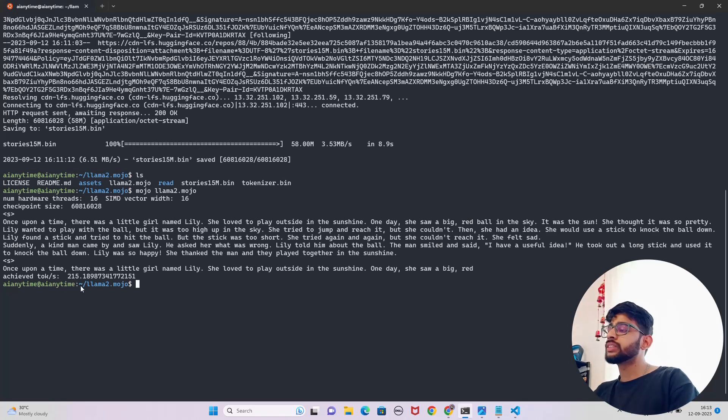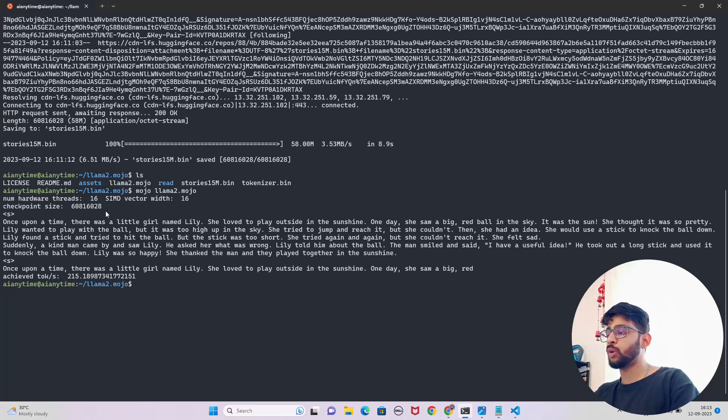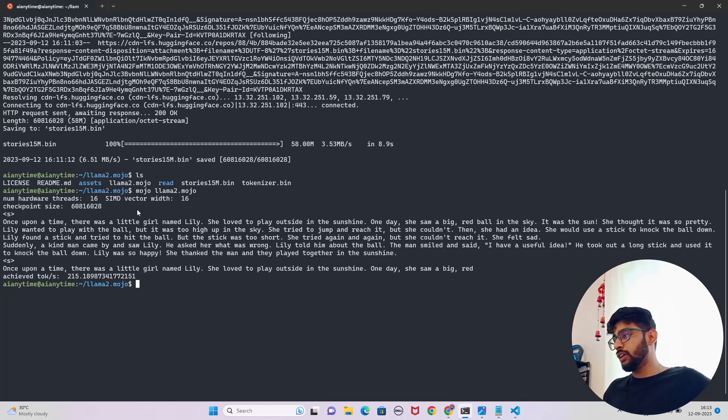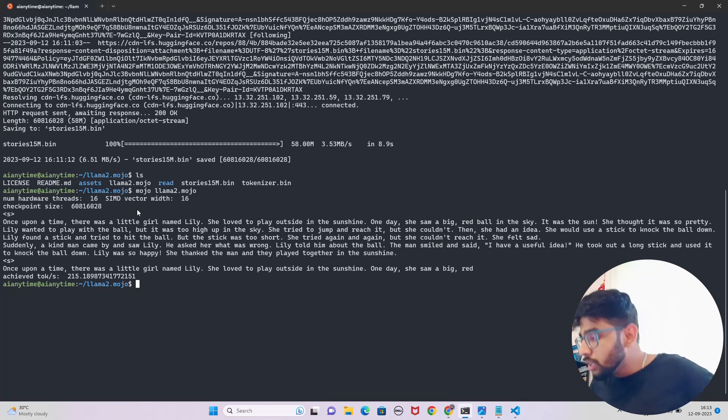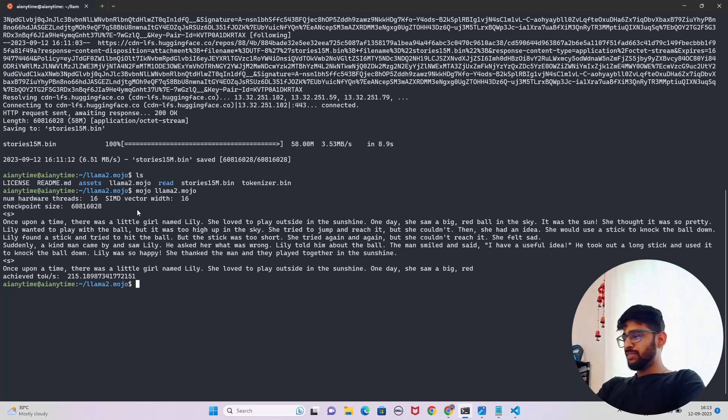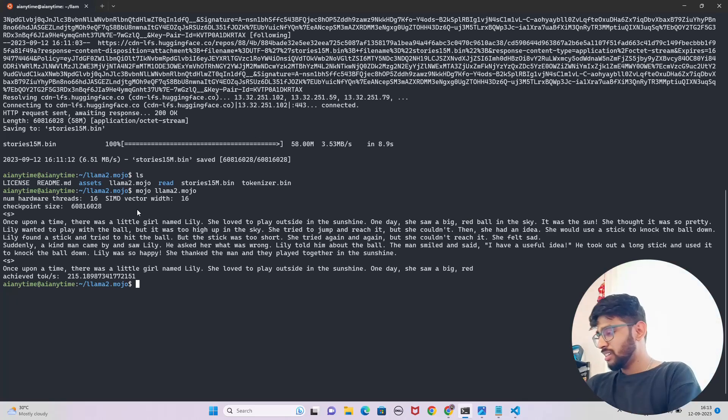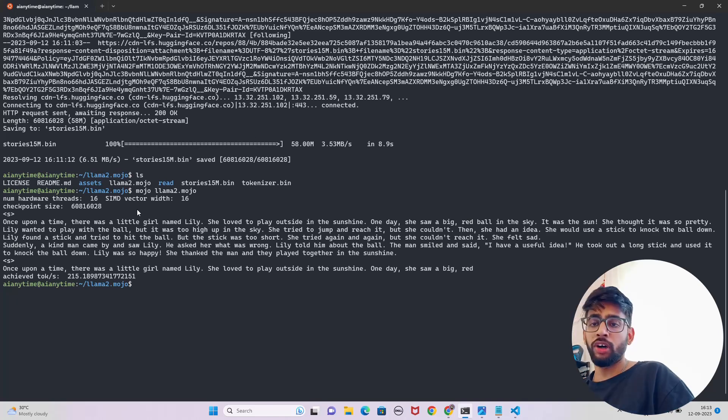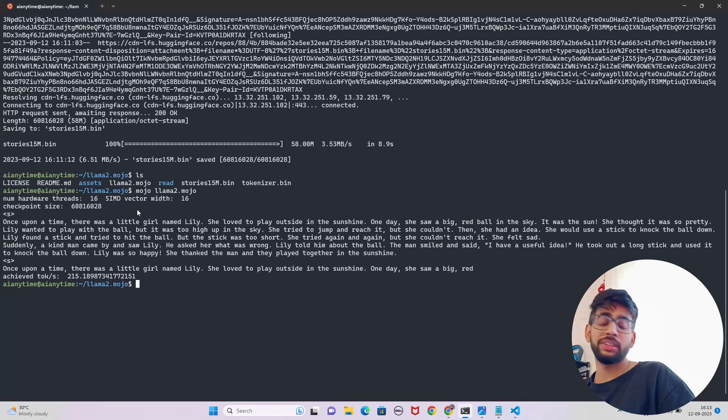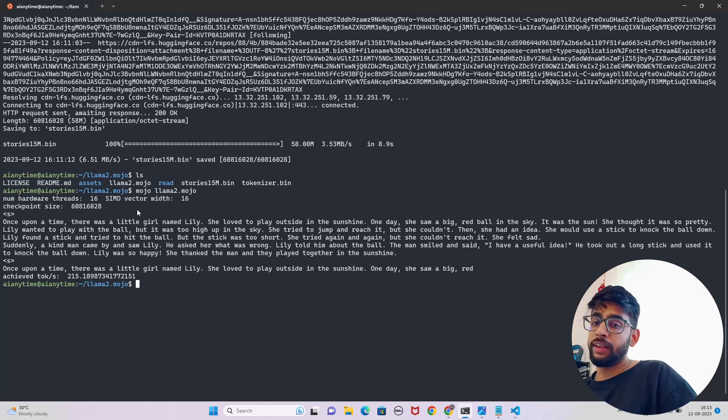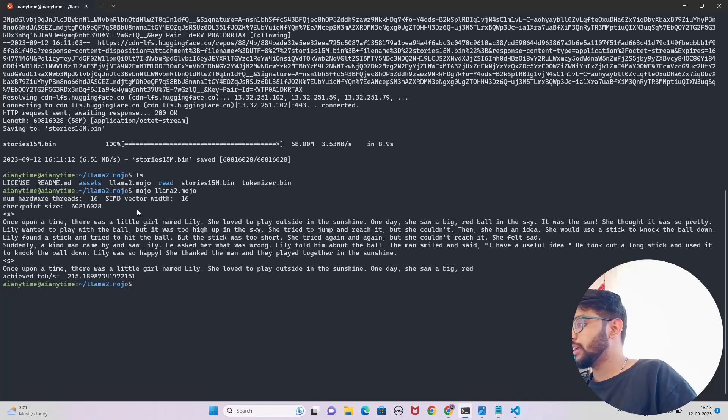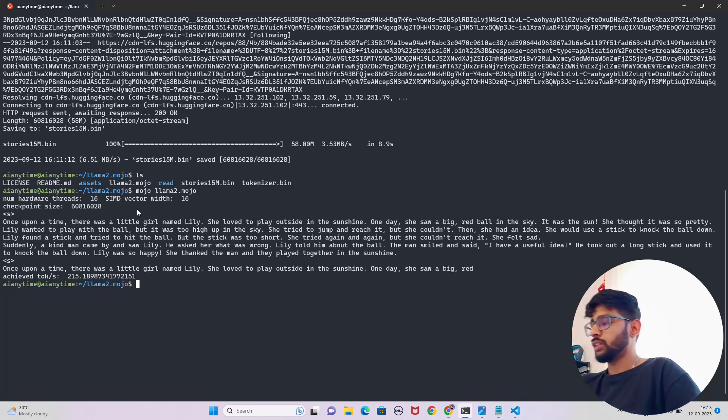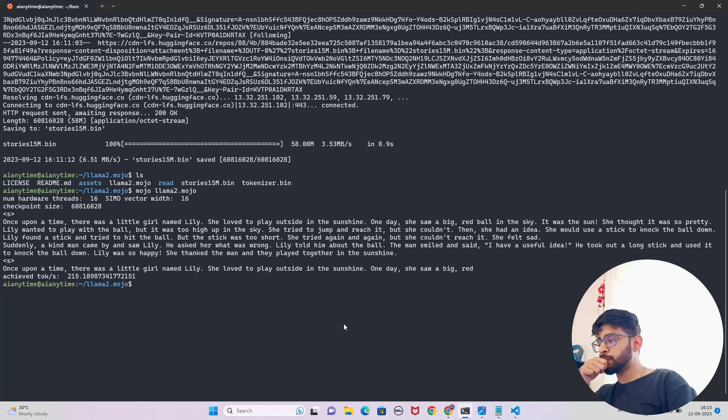This is fantastic, right? Achieved token per second 215 tokens per second, fantastic. The checkpoint size, the SIMD vector width, number of hardware threads, and all those values are available here. I have a lesser number of hardware threads, checkpoint size fantastic. We got a remarkable token per second of 215, which is extremely fantastic in my view. Let me just bring it up here.